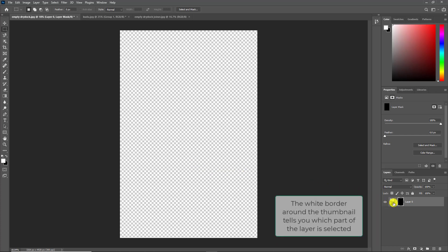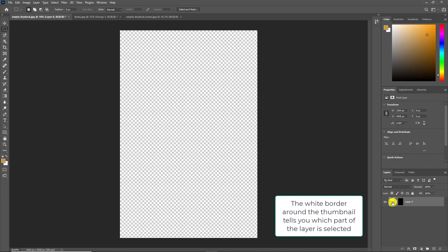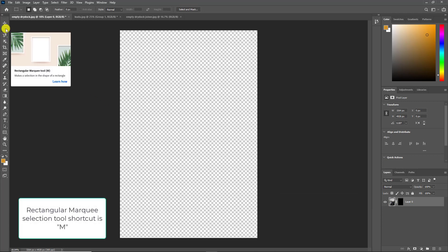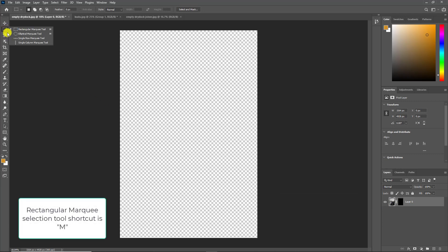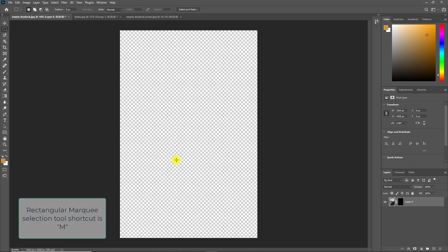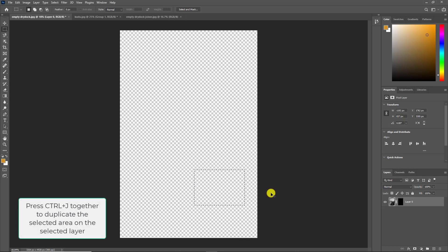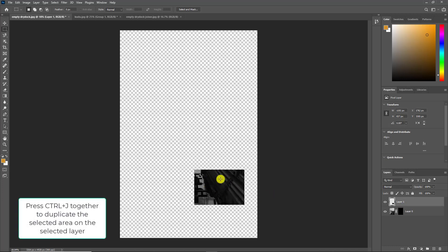I'm going to select the image thumbnail rather than the layer mask thumbnail, and then I'm going to use my marquee selection tool — which is M on the keyboard, or you can click there and select the rectangular marquee tool — and then I'm just going to pick an area to draw out a nice rectangle. With my area selected I'm then going to hold the Ctrl and J keys together, and this will duplicate the selected area from my previous layer.